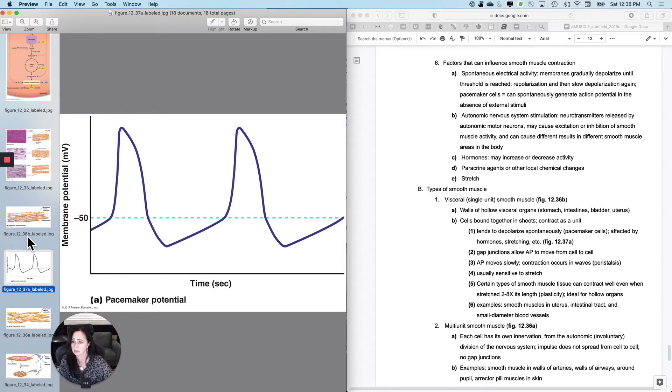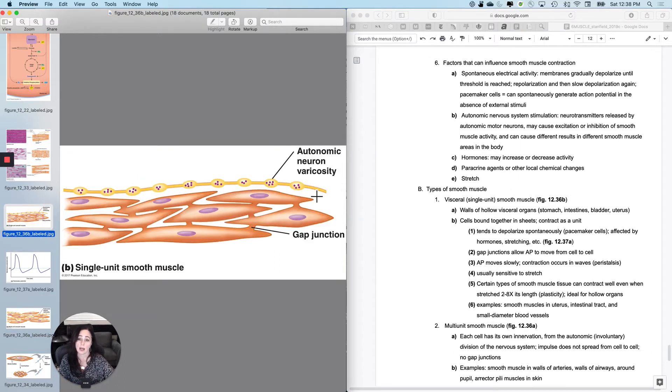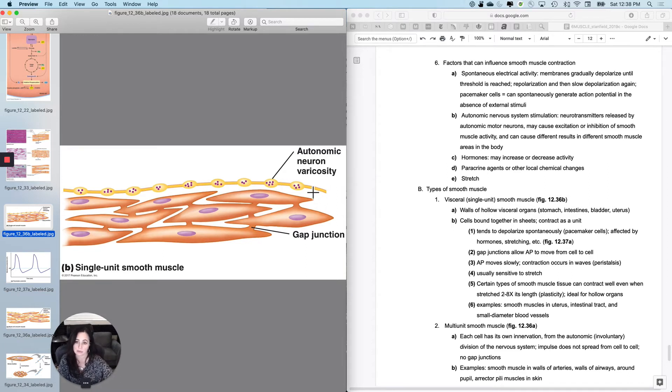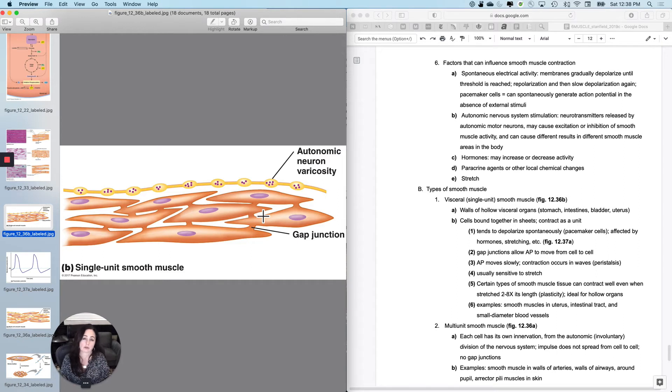Second reason it could contract is that the nervous system tells it to. Now the nervous system synapses and the synaptic terminals actually don't look the same as they do in skeletal muscle, but this is where the neurotransmitters are stored. So basically it could contract because the nervous system told it to.